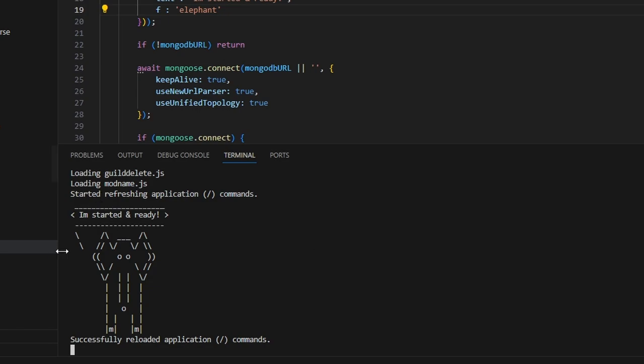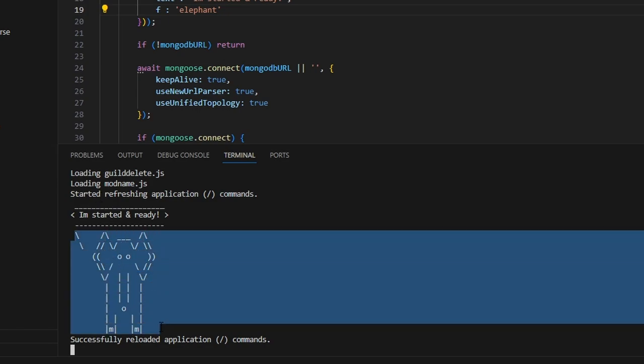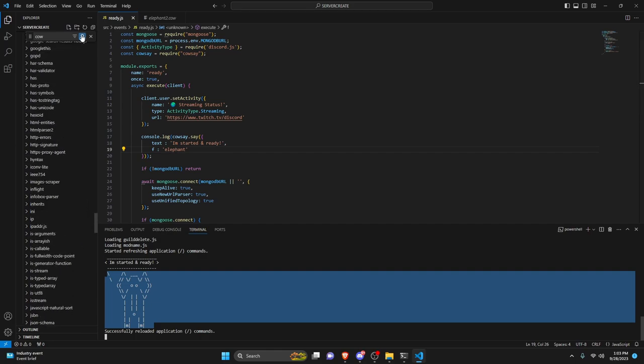And now as you can see here, we have the elephant design instead of the cow, and we could also do elephant two. We could do a bunch of different things.